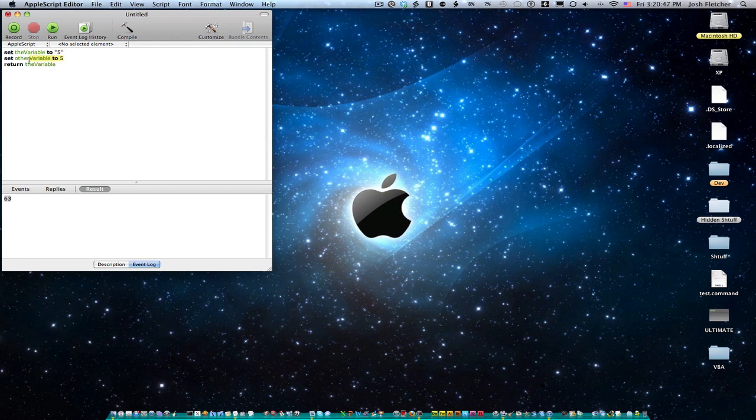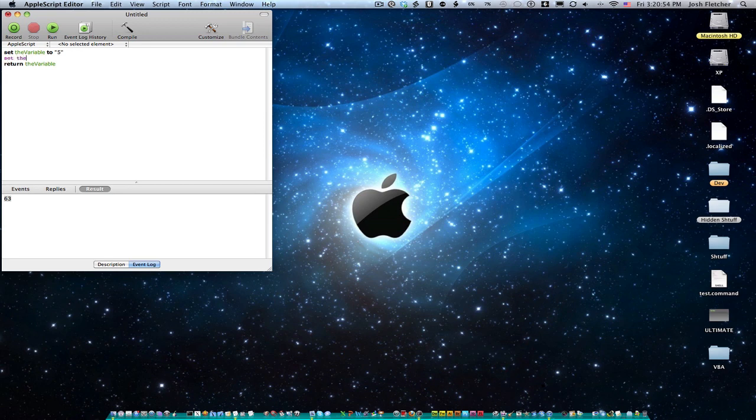And so one of the things that we can do, though, is we can change a string into a number. So we're going to do that like this. We're going to reset the variable. So set the variable to the variable.